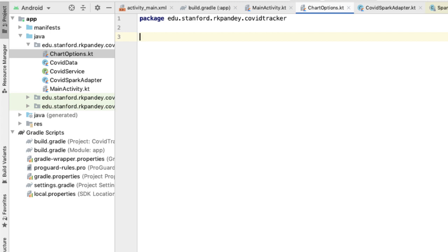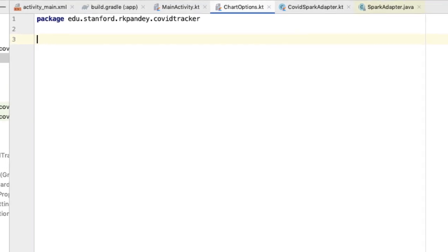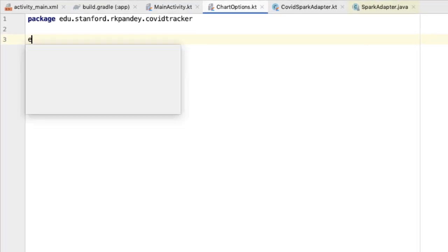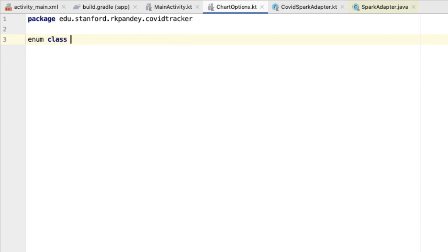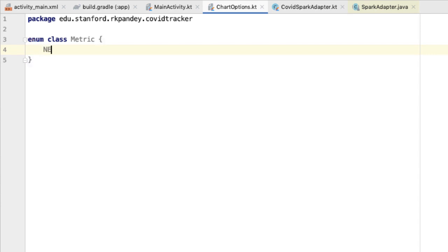There are going to be two enums inside of this chart options class. The first will be for the metric being shown. There are three possible metrics we can show on the graph: negative cases of Coronavirus, positive cases of Coronavirus, and lastly, the number of deaths.